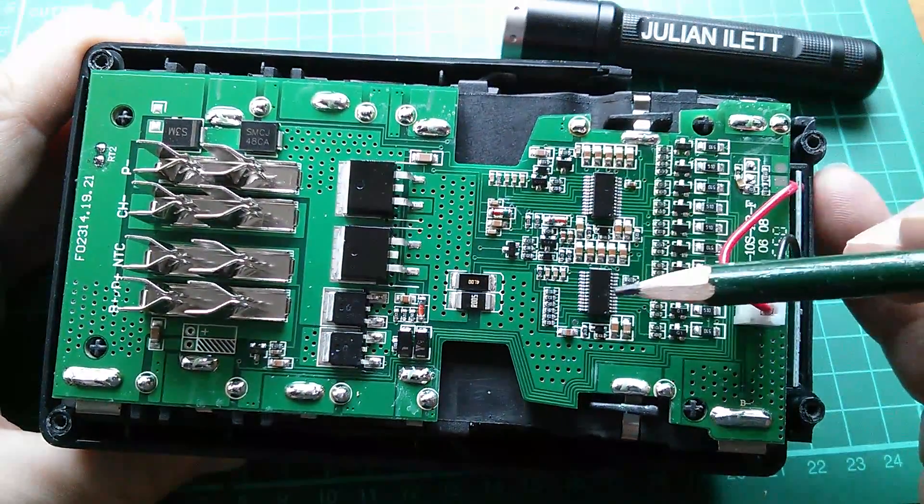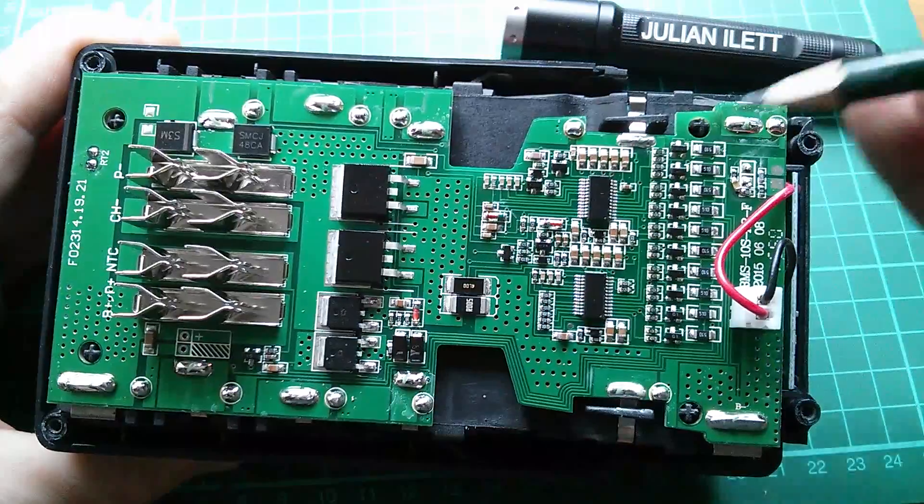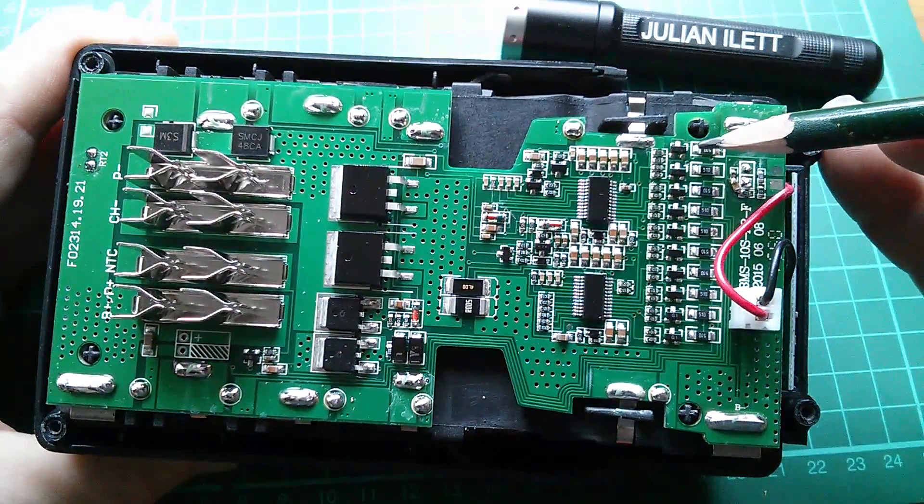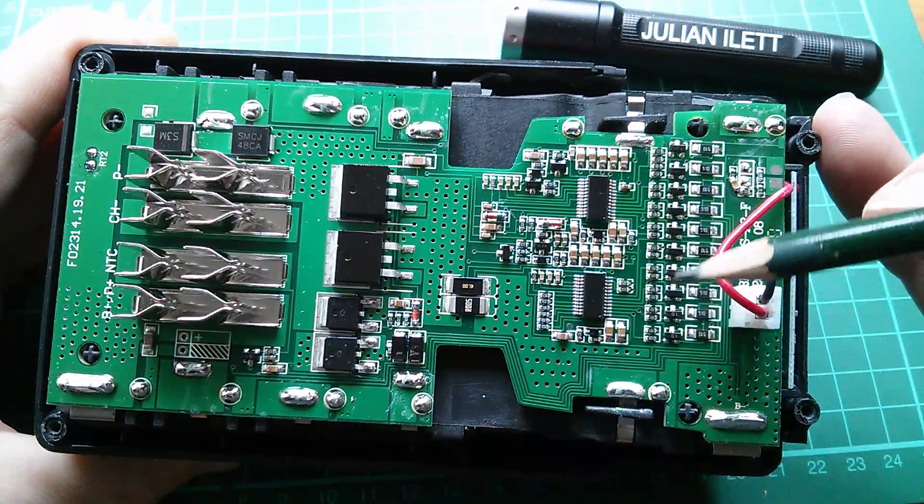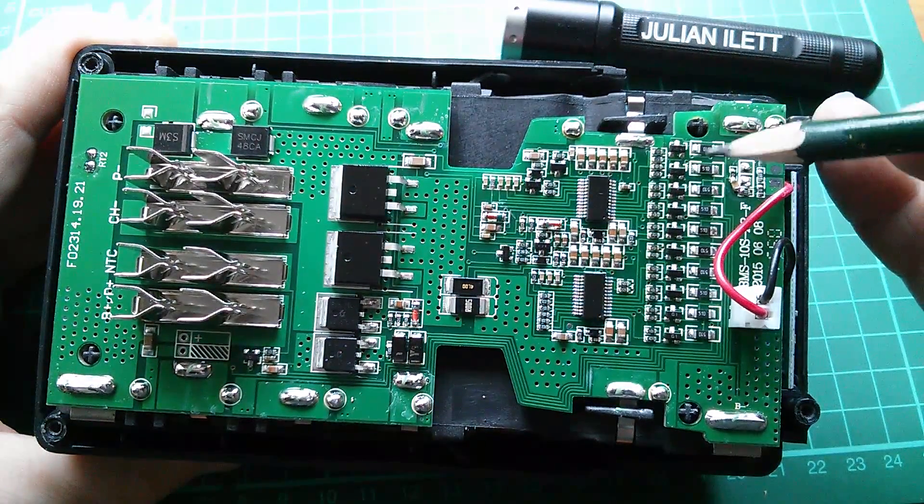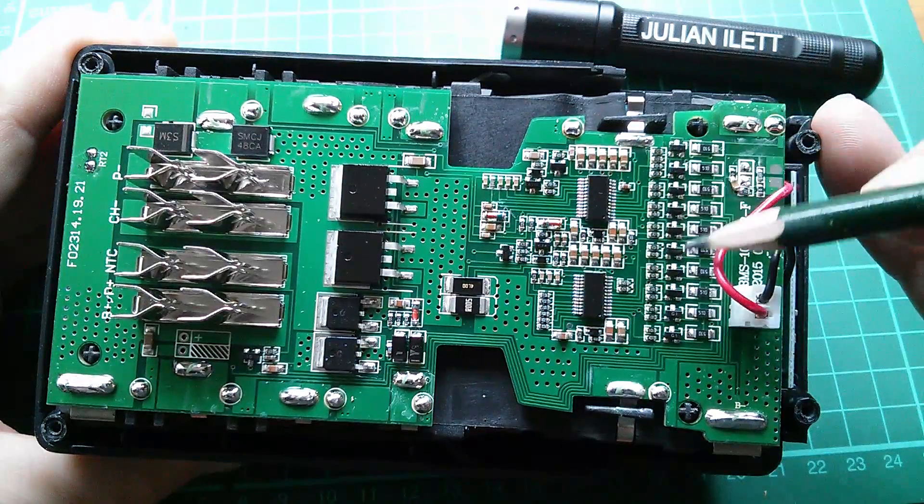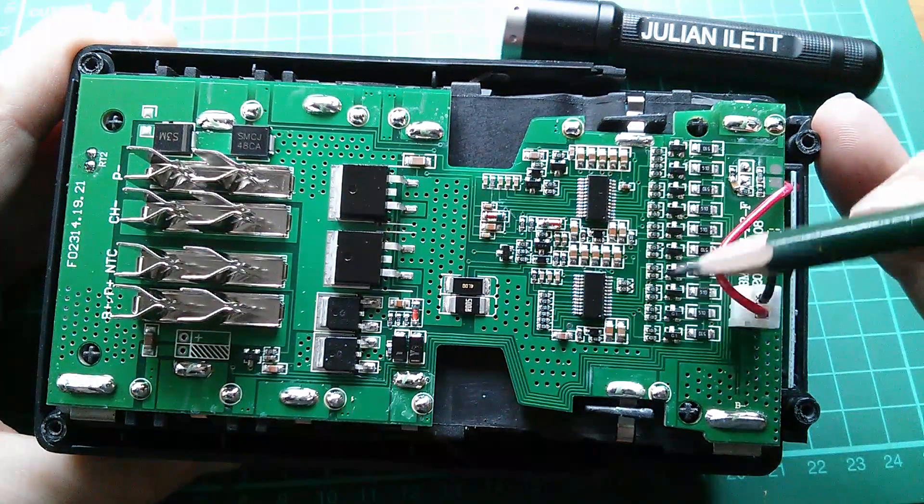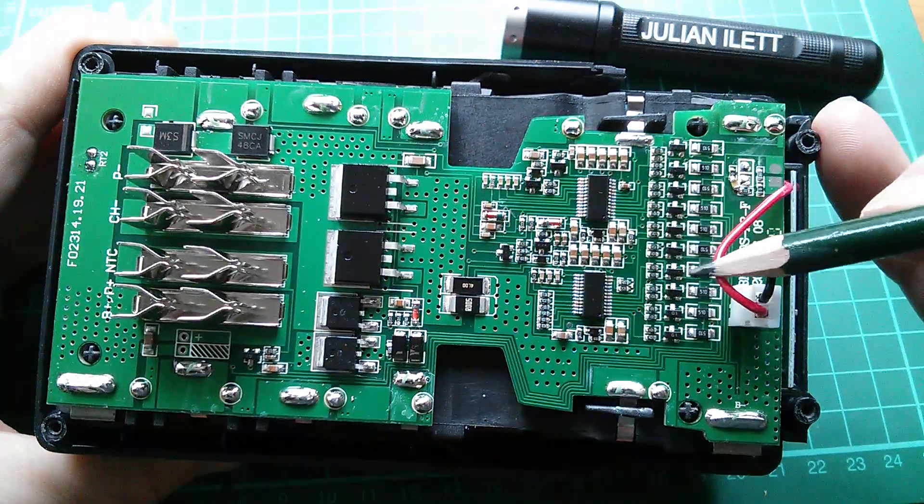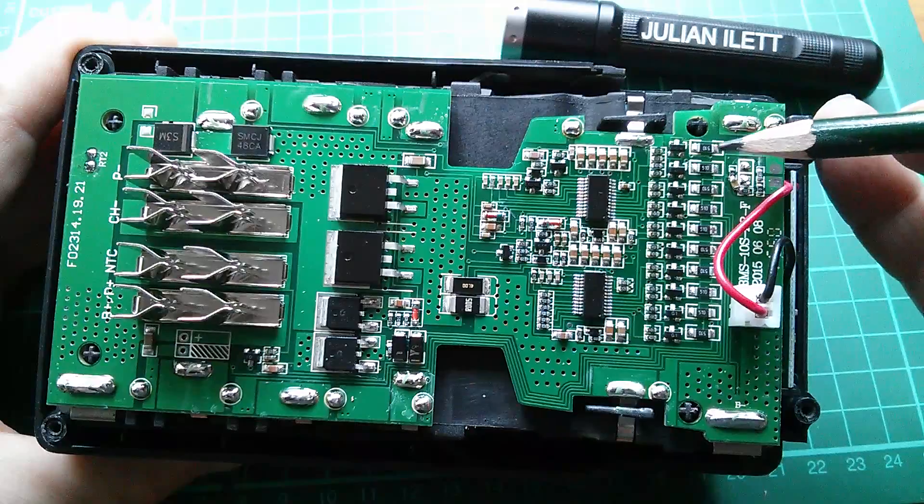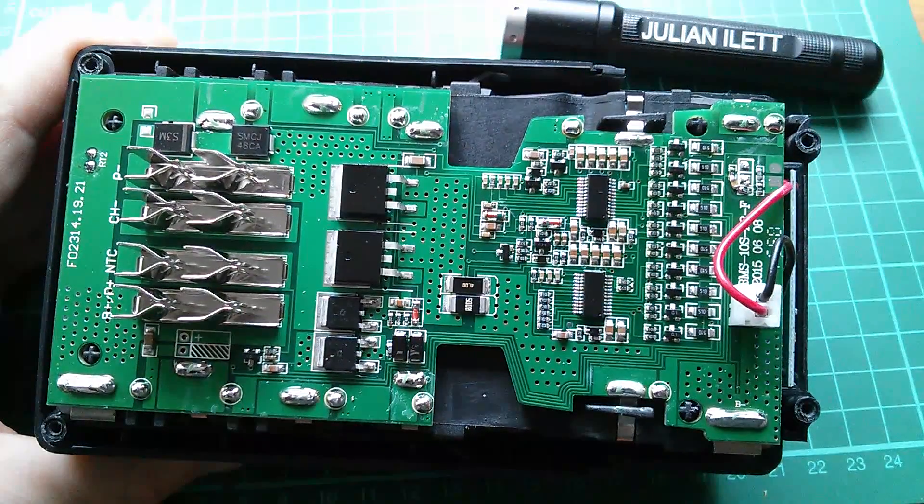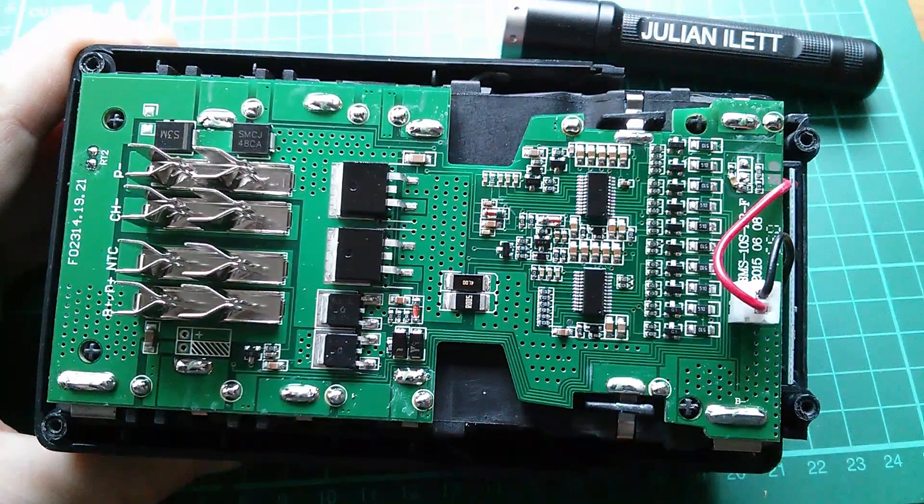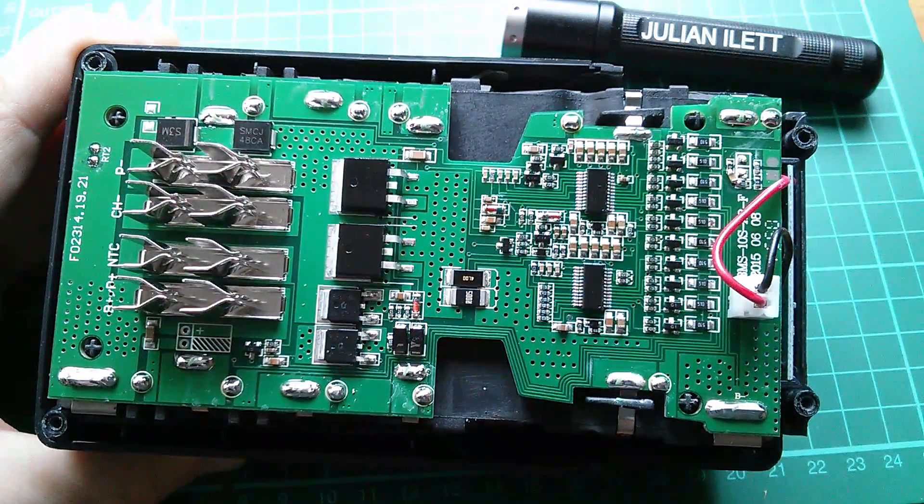A couple of controller chips here, and you can see fairly obviously there are 10 balanced charge circuits with 10 resistors and 10 switching devices. They may be MOSFETs or even bipolar transistors, because the current flowing through these circuits isn't huge. Okay, let's lift this thing out and have a look at the cells.